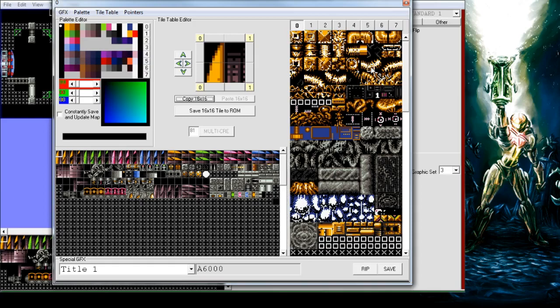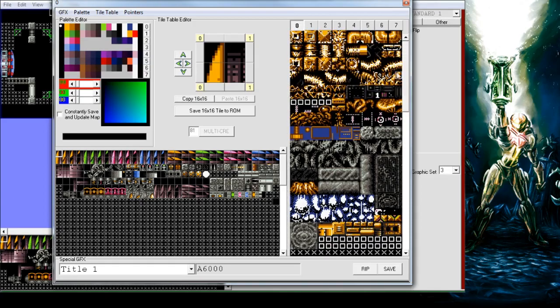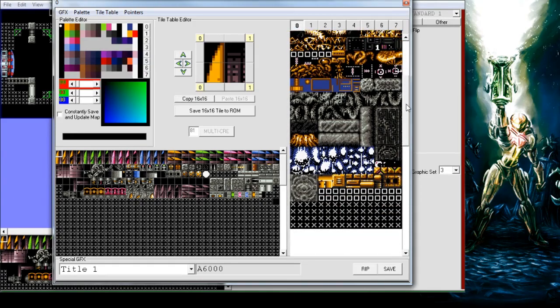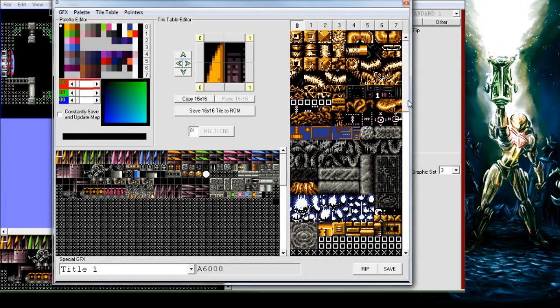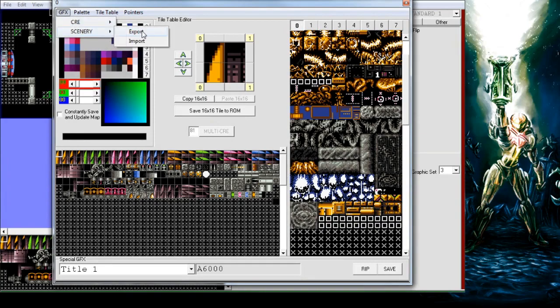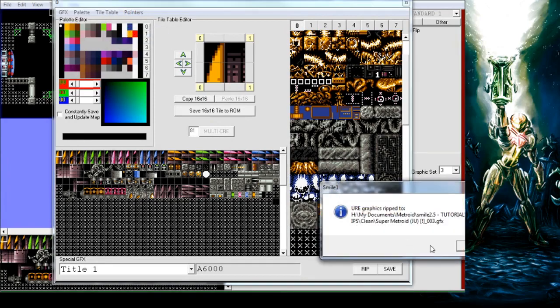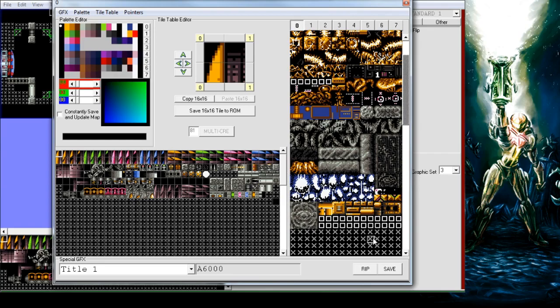Here we see the tile sheet for the scenery and here we can actually see there's some spare tiles that haven't been used, whereas the Norfair one was full. So this one is a good candidate for adding more tiles. Let's export this one and again you can do this with any of these.